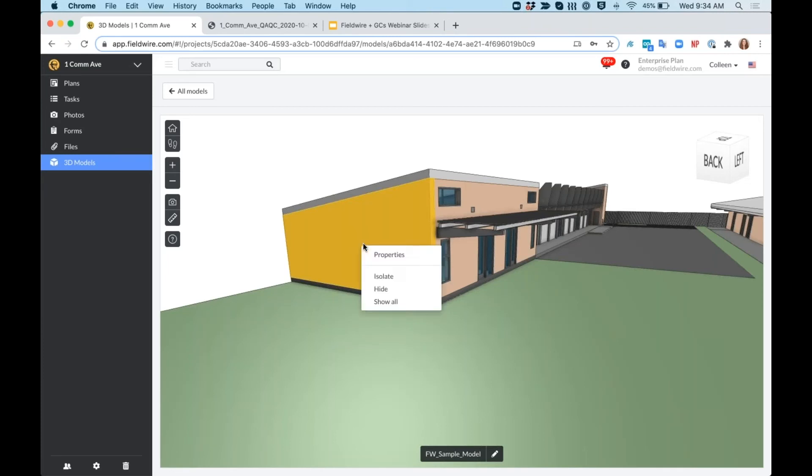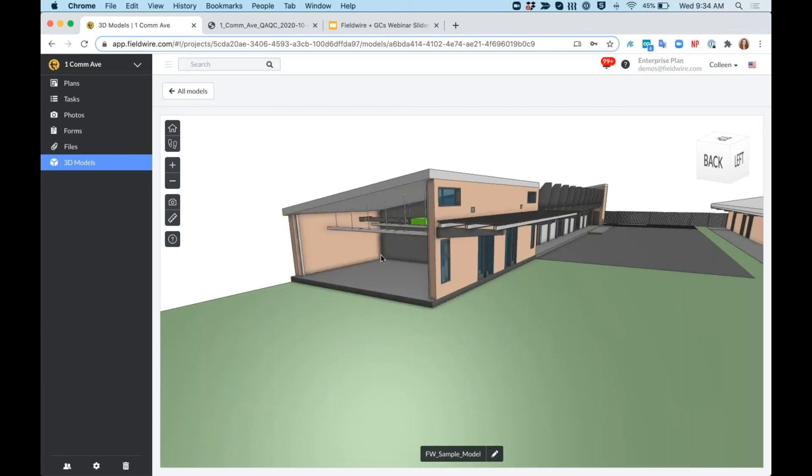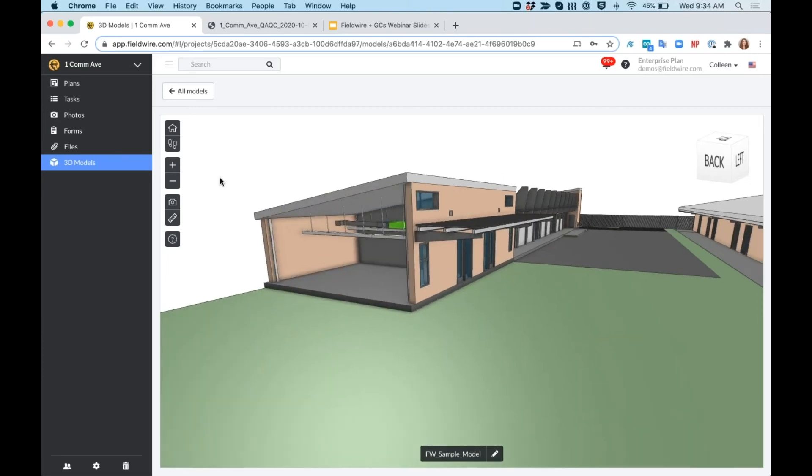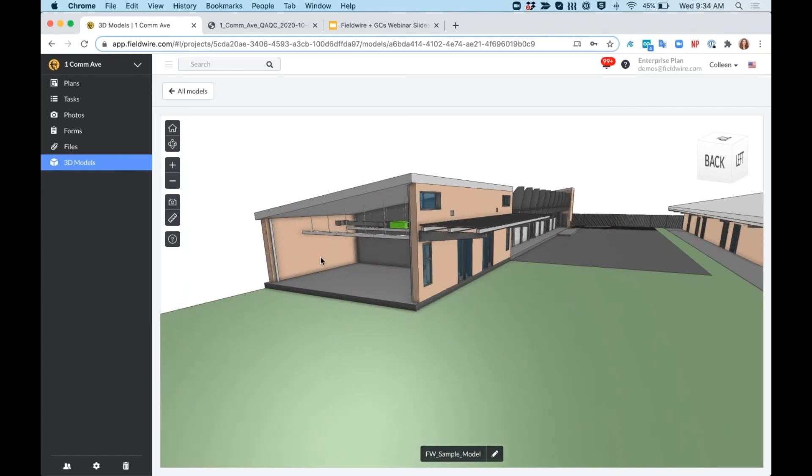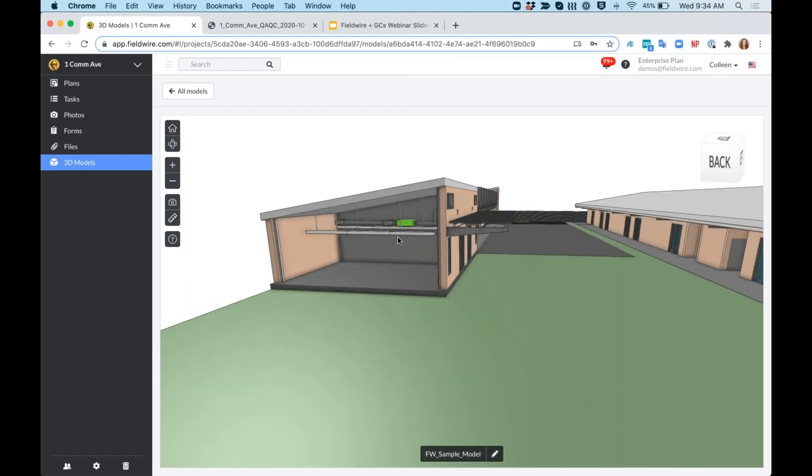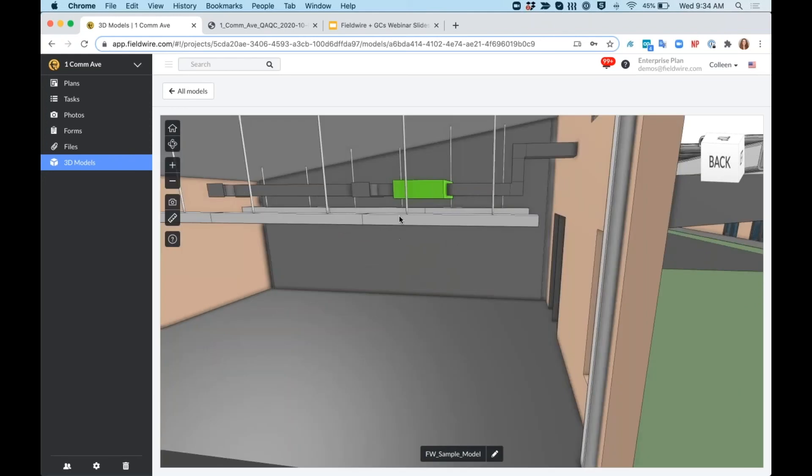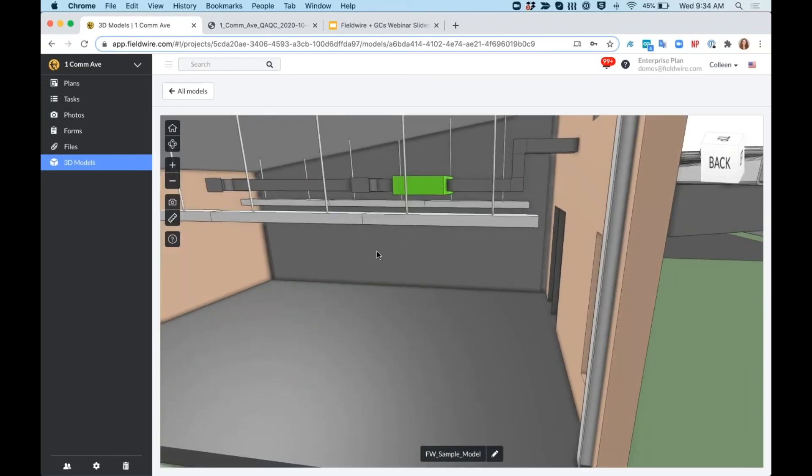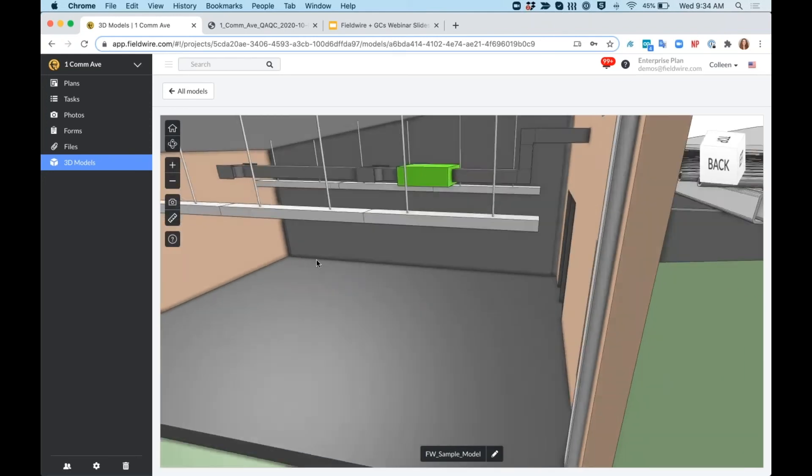I can also hide this wall here. I'll flip back to the orbit view to get a better angle, and then I'll zoom in. And I can do a couple of different things here as well.